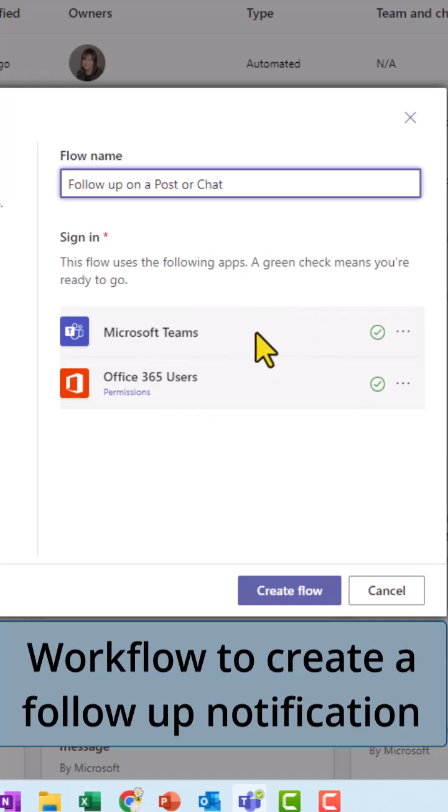And I am logged into my Teams, my 365. That's why I have the green check marks. Otherwise it will prompt you to log in.